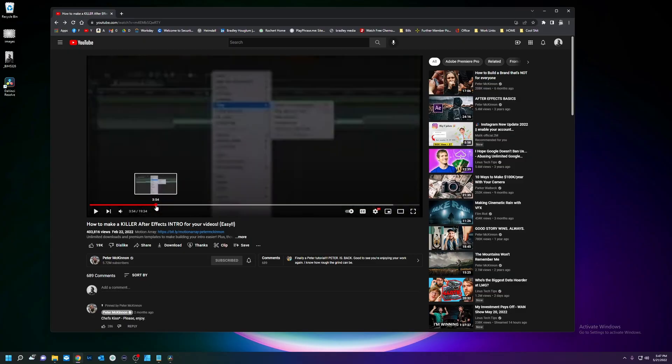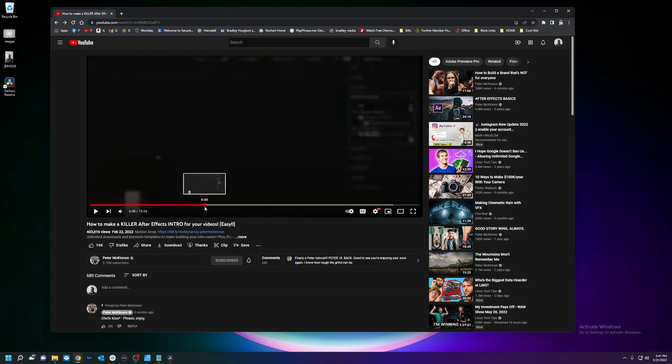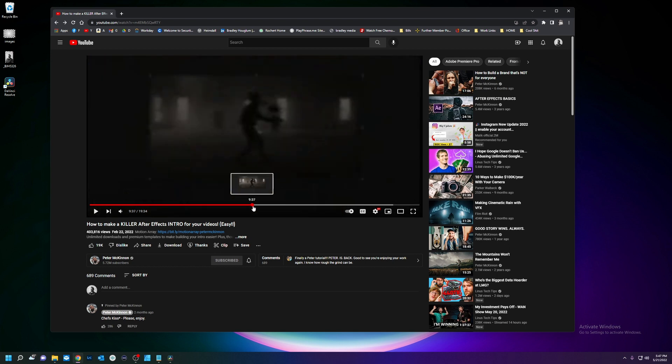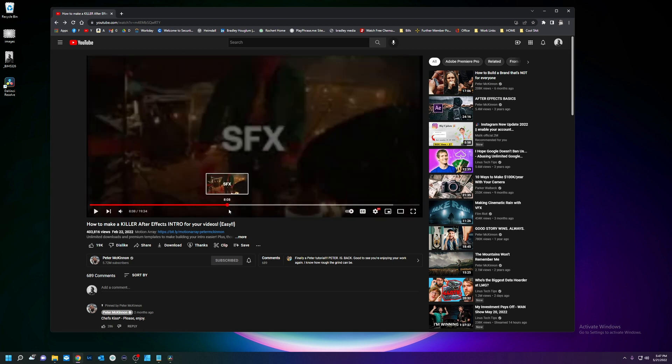So basically he's using After Effects to make a sepia-toned intro and I believe we can do that with the power of Fusion.